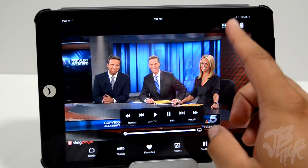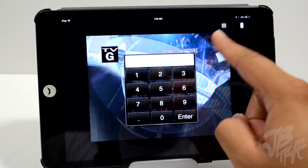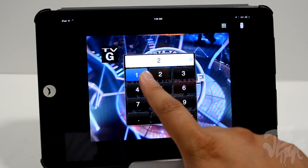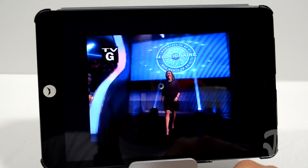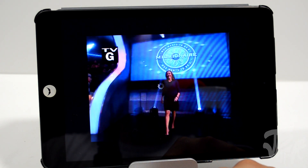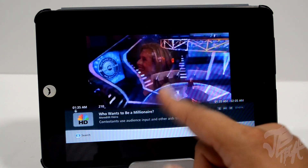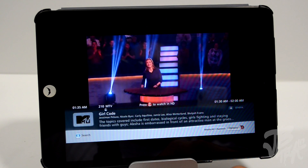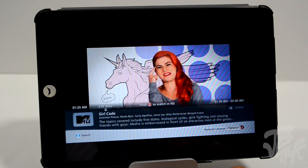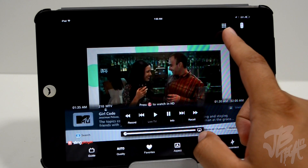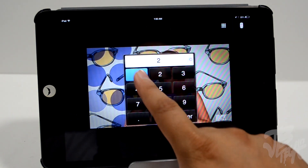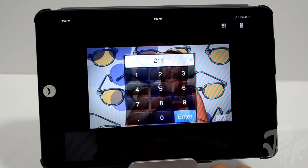Up in the top right we have a little number pad — you can actually launch the number pad to select a certain channel. Let's go ahead and put in MTV to see what's on right now. You can see it does take a couple seconds to actually launch the channel. Let's go ahead and move on because I don't want to be watching this channel.